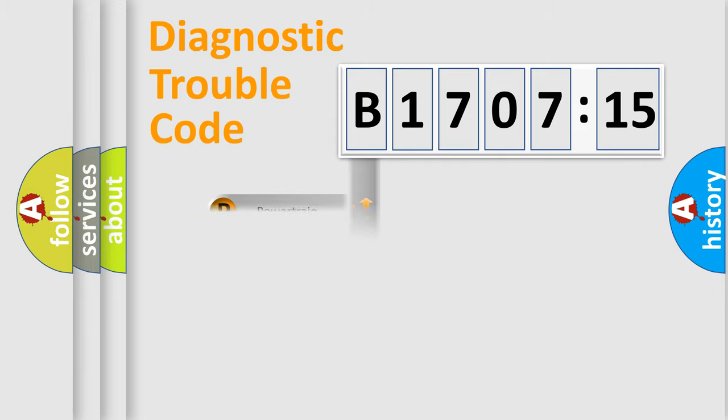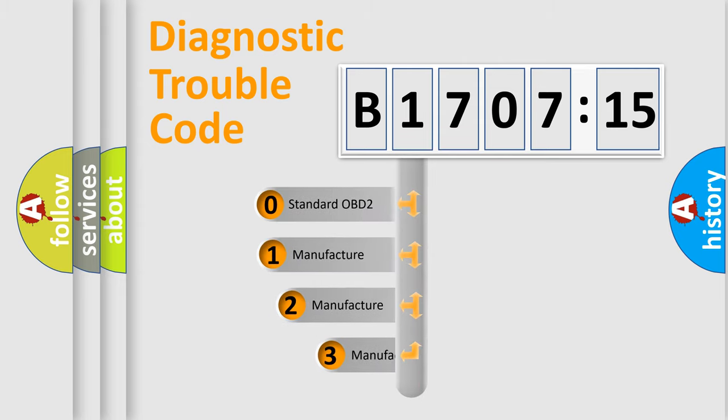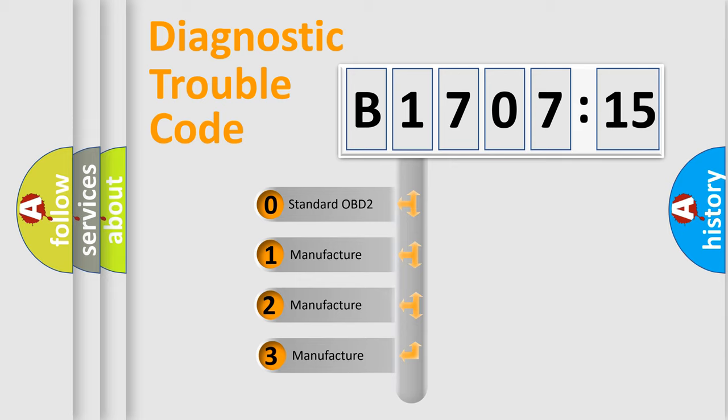Powertrain, Body, Chassis, Network. This distribution is defined in the first character code.